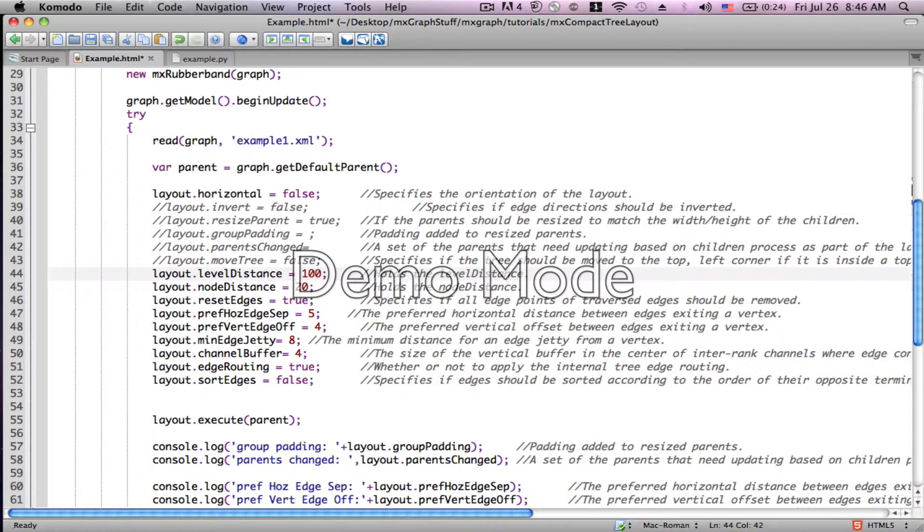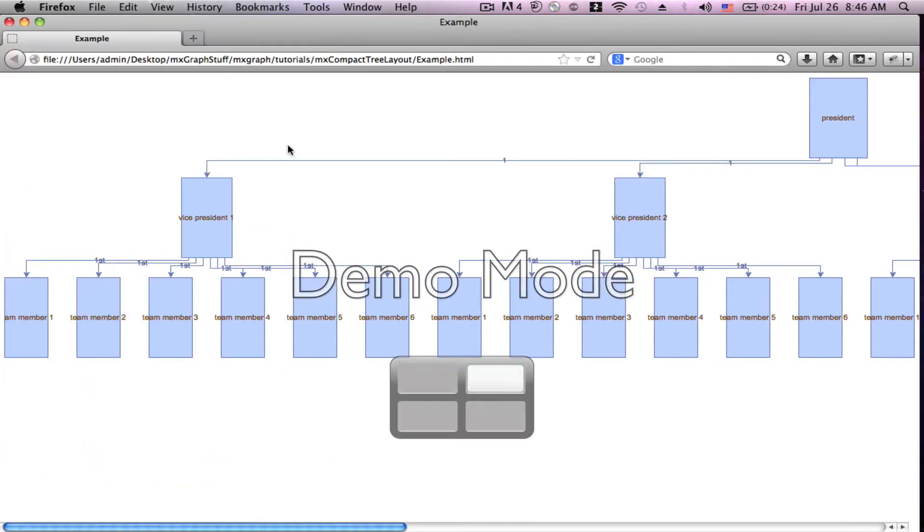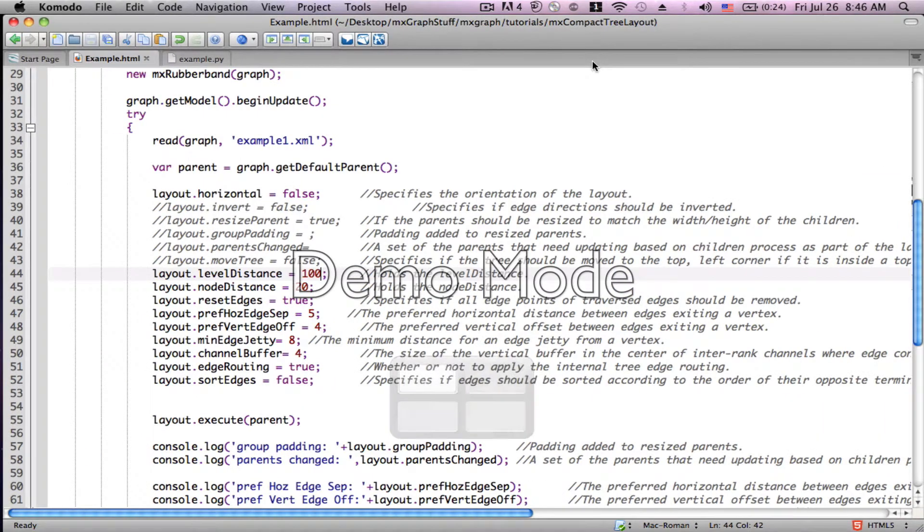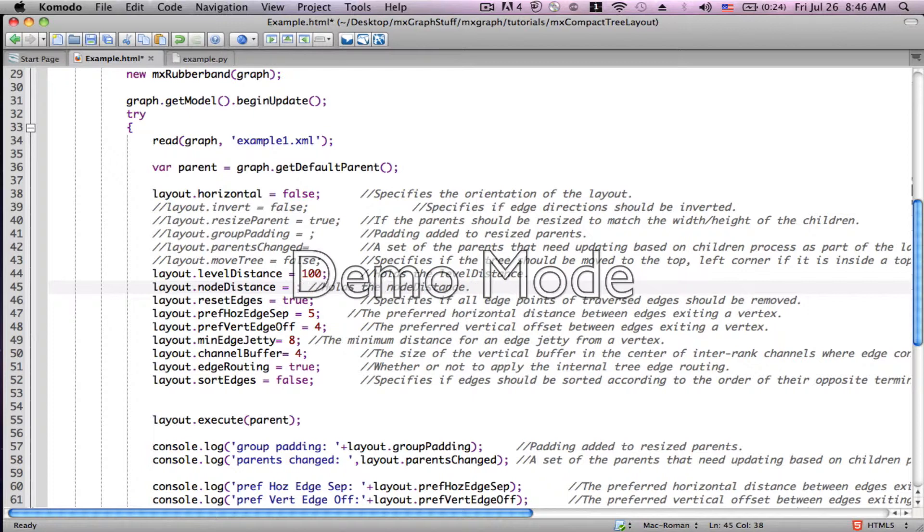Right now it's set to 10. If we set it to 100, you see those levels shift. So now there's more distance between them.